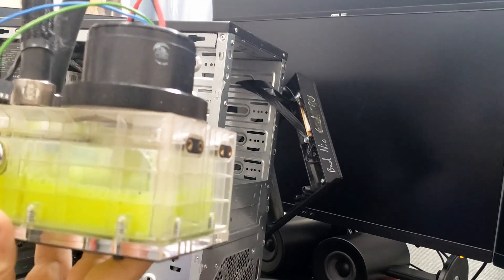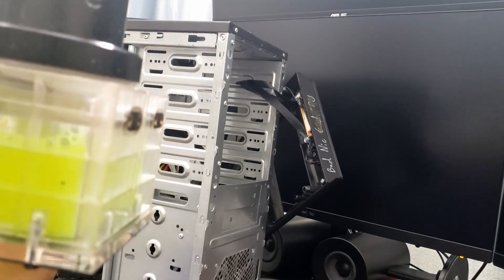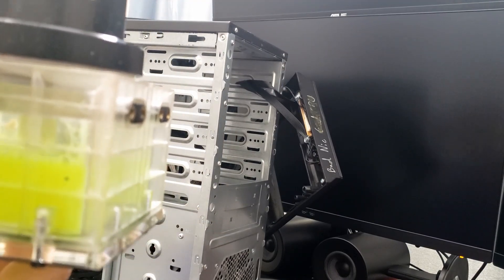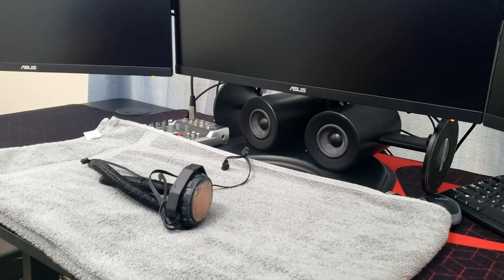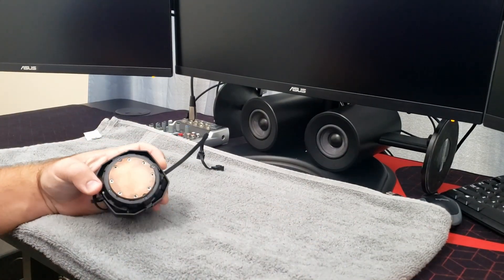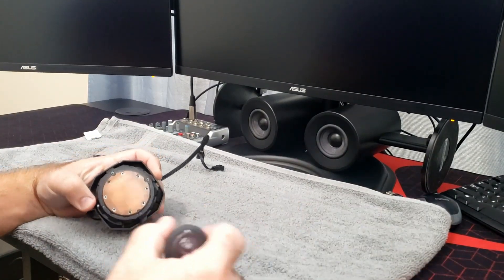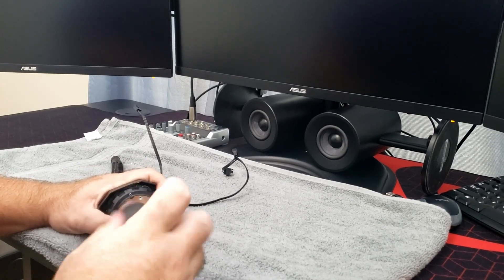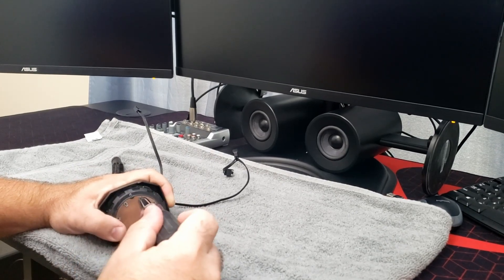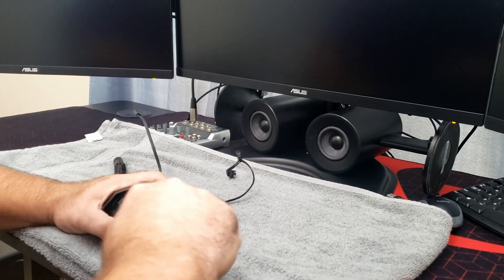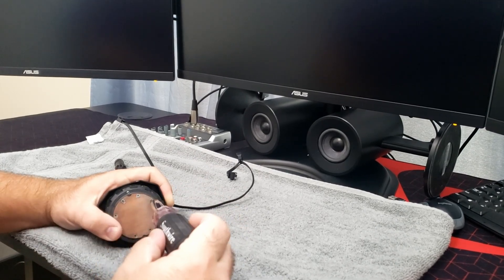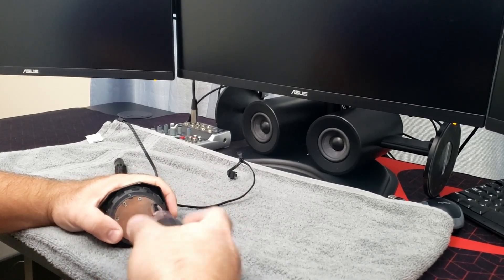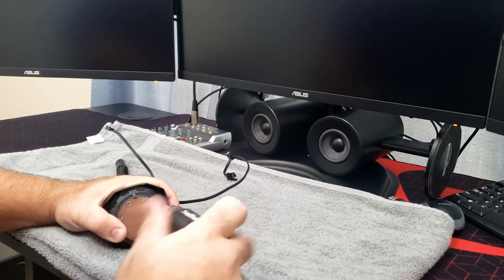Alright. Let's go empty this out and then we'll take it apart and do some cleaning. Alright. Now that I got it all disassembled, we can take these little screws out here and see how much damage was done by the opaque fluid.